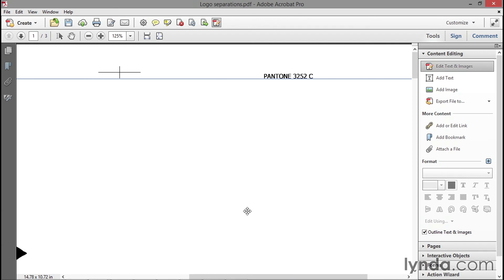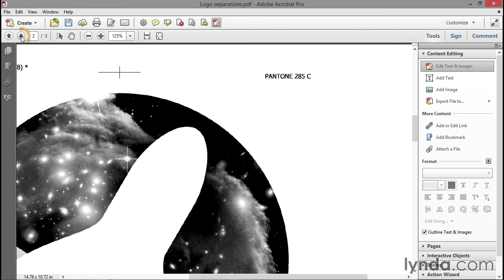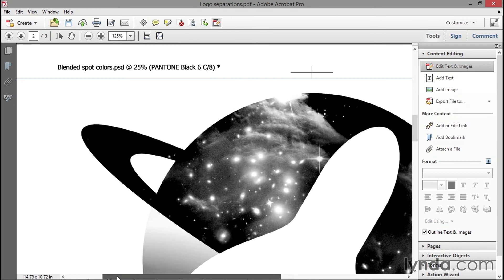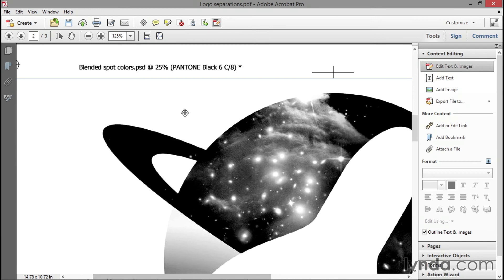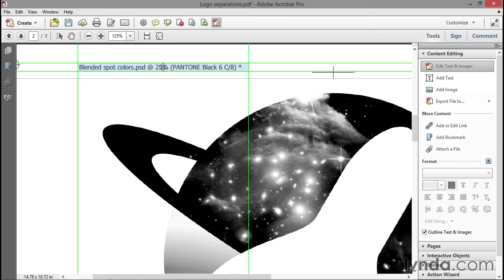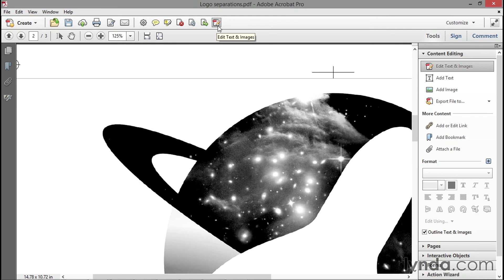Advance to the next page by clicking on this down arrow icon in the upper left region of the window. Note that this is indeed the separation for Pantone 285. But if I scroll over to the left, you can see that Photoshop has gone ahead and included the title with that misleading title information after the at sign. Just click on that guy as well with the same tool and press Ctrl+Backspace or Command+Delete on the Mac.